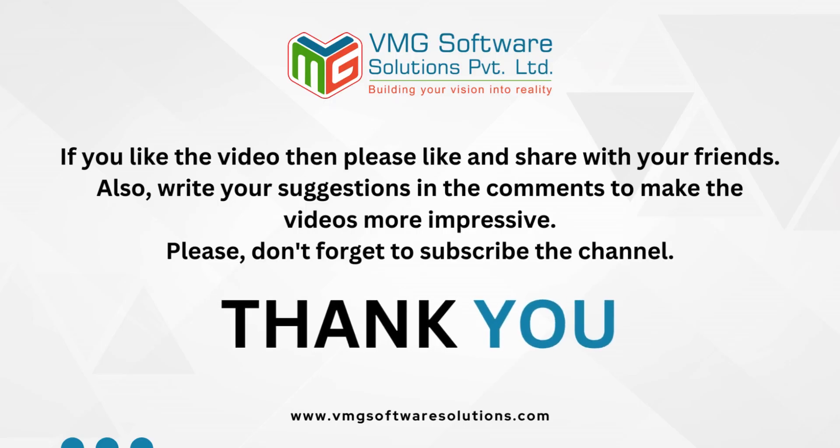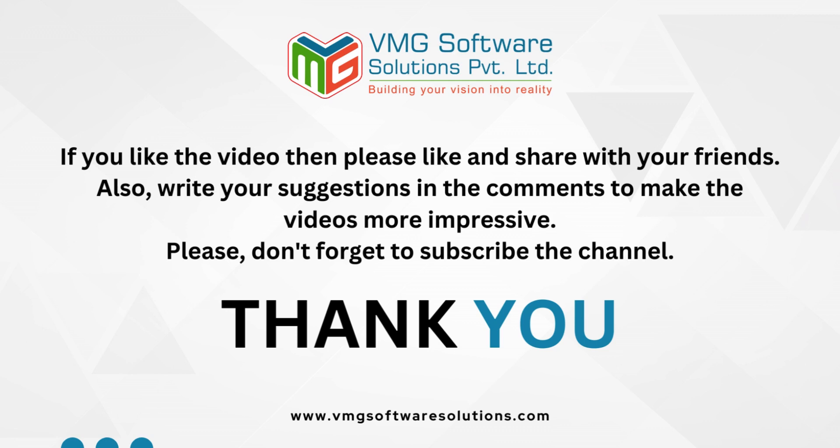If you like the video then please like and share with your friends. Also, write your suggestions in the comments to make the videos more impressive. Please don't forget to subscribe the channel. Thank you.